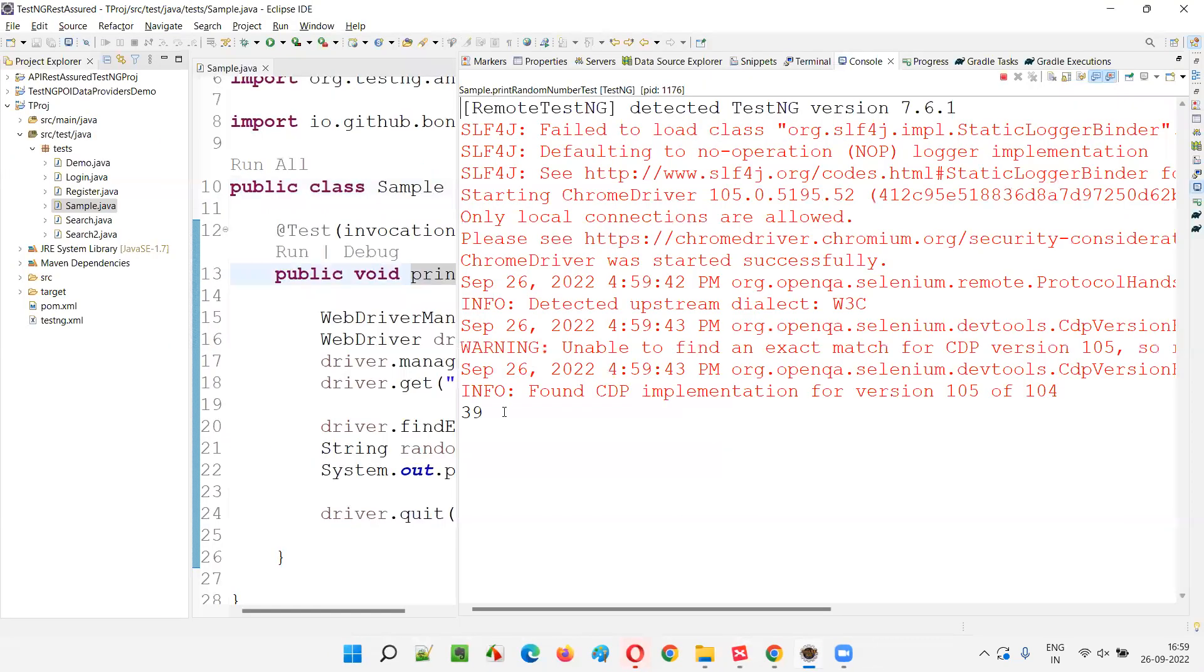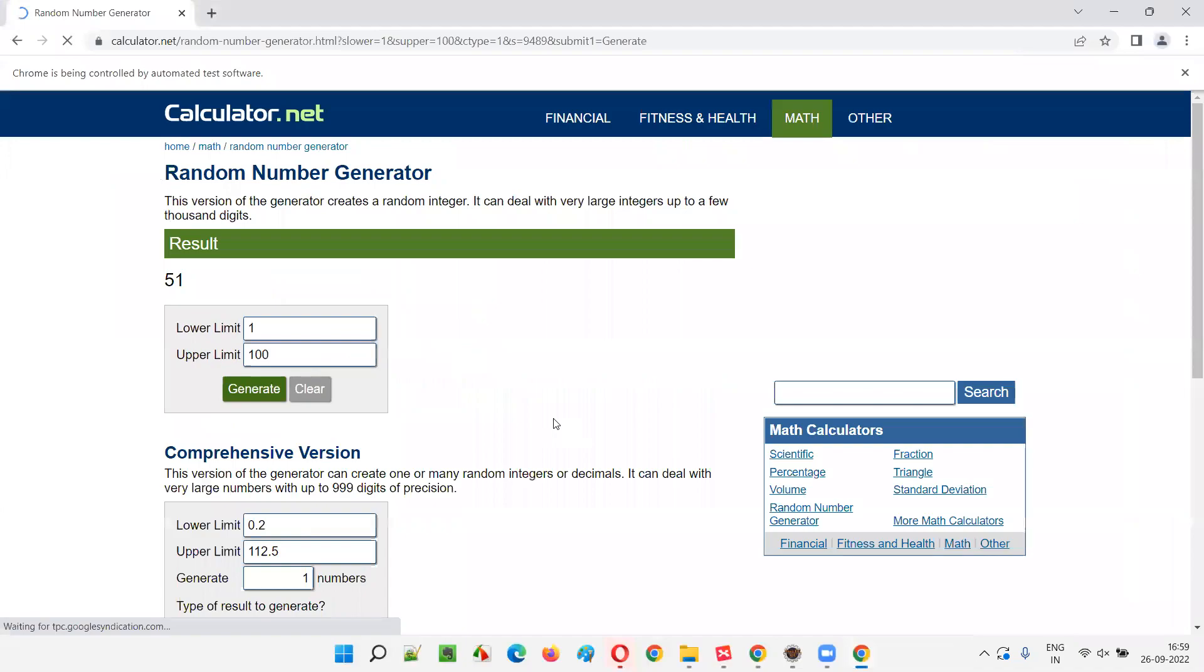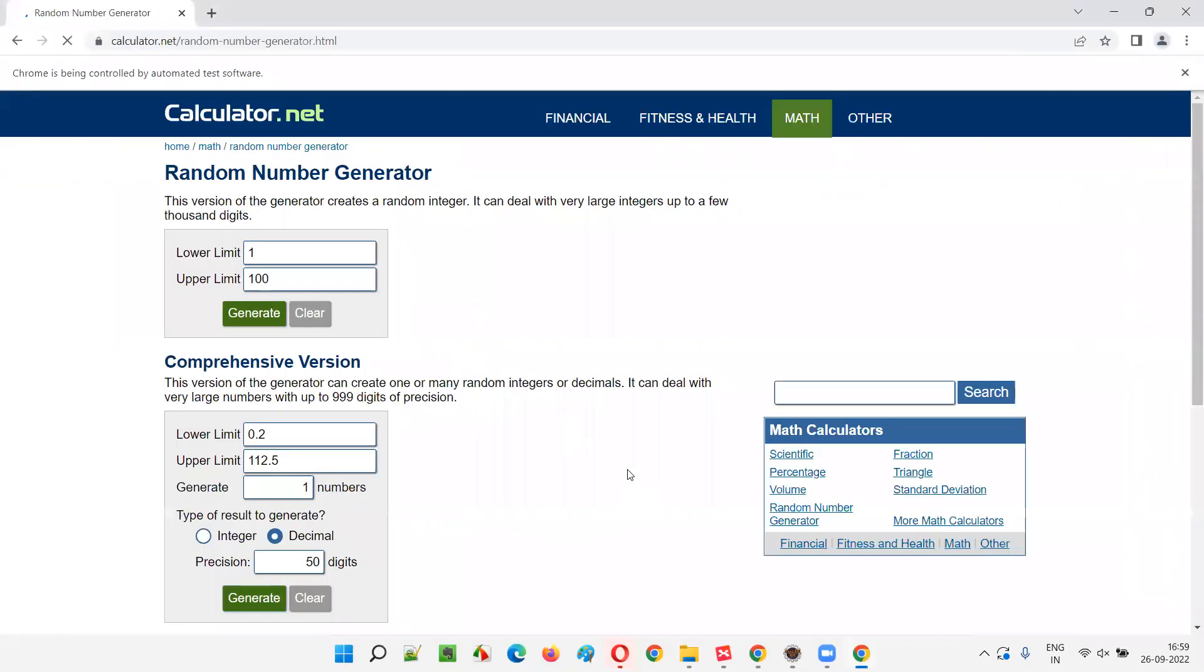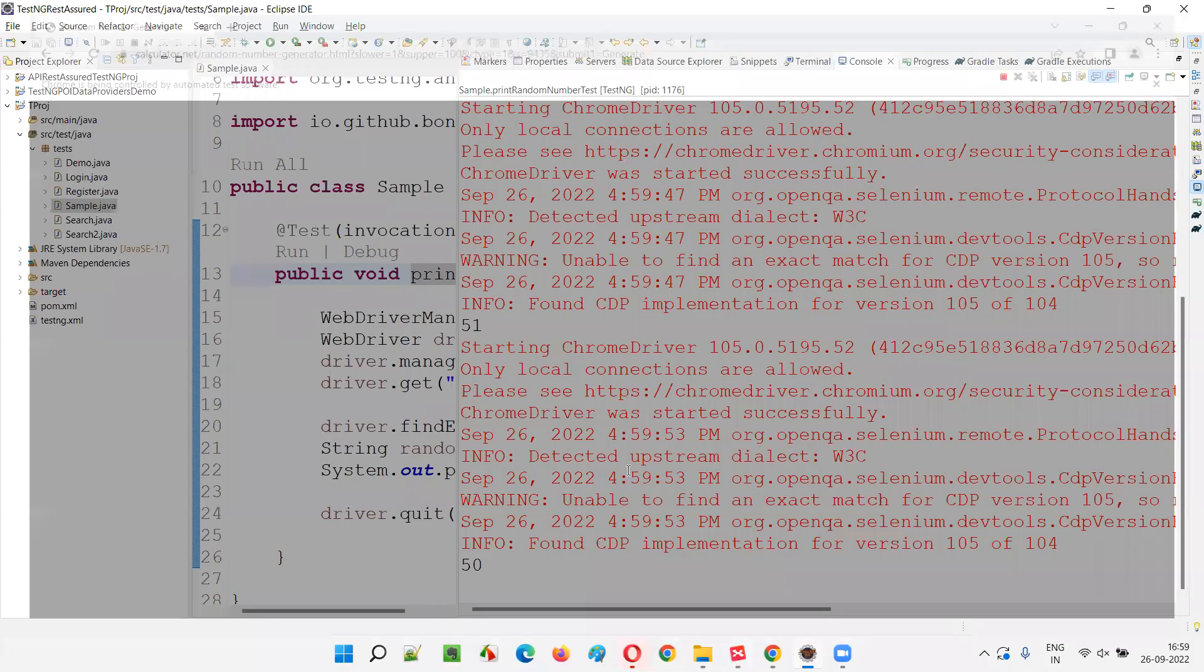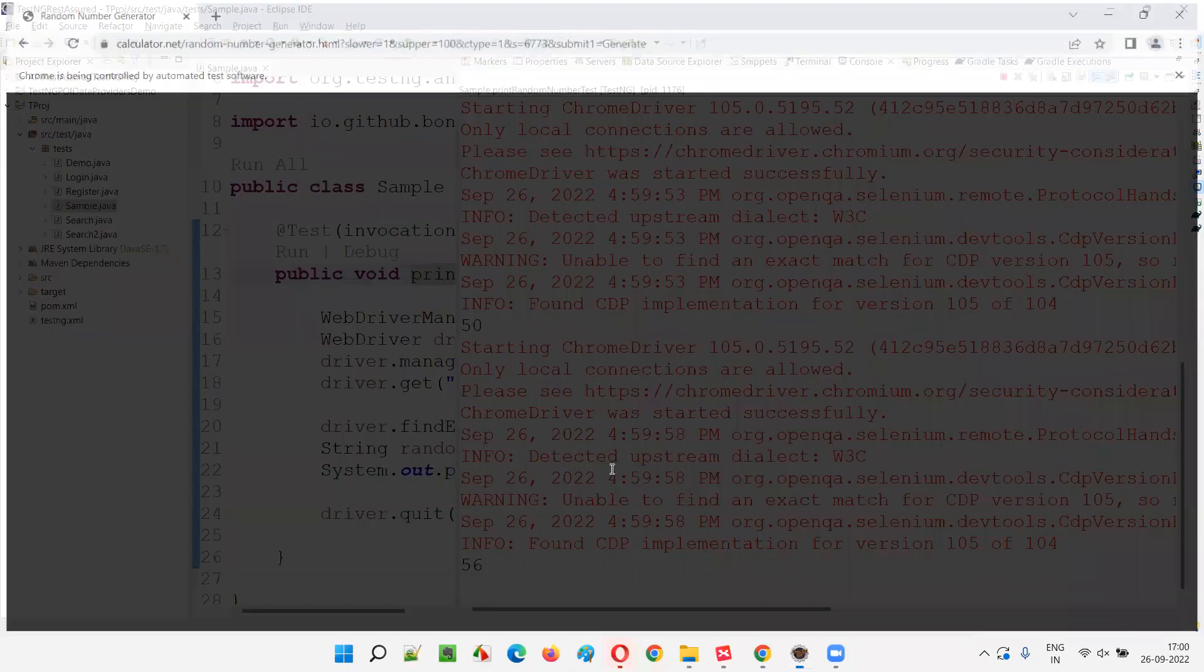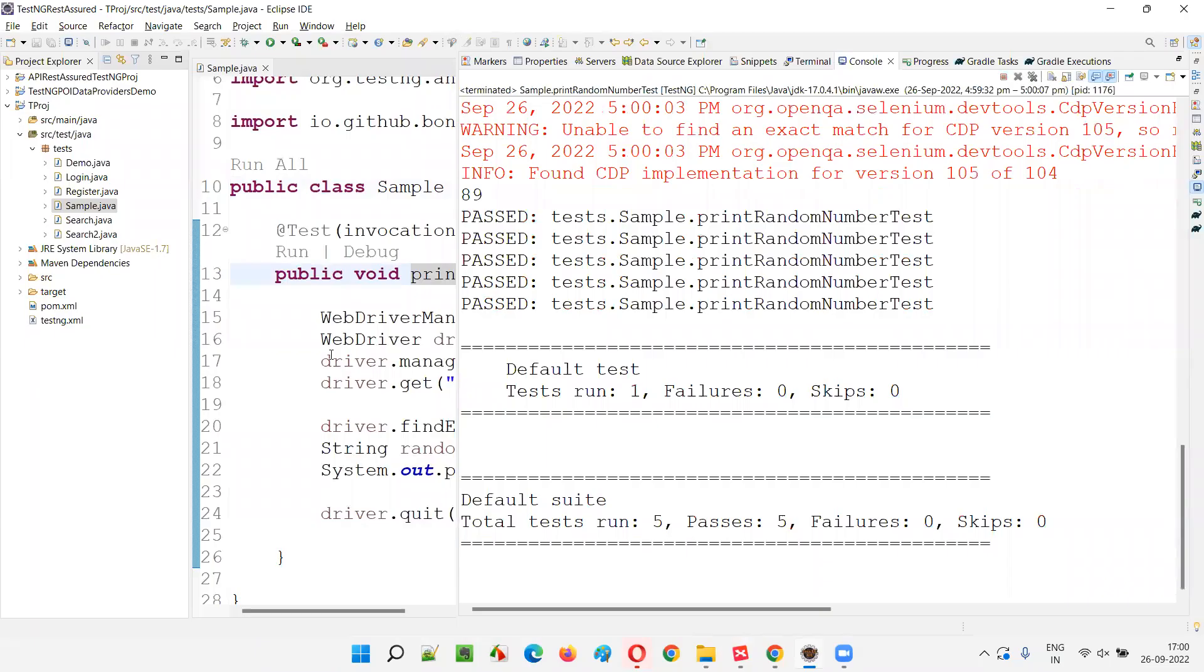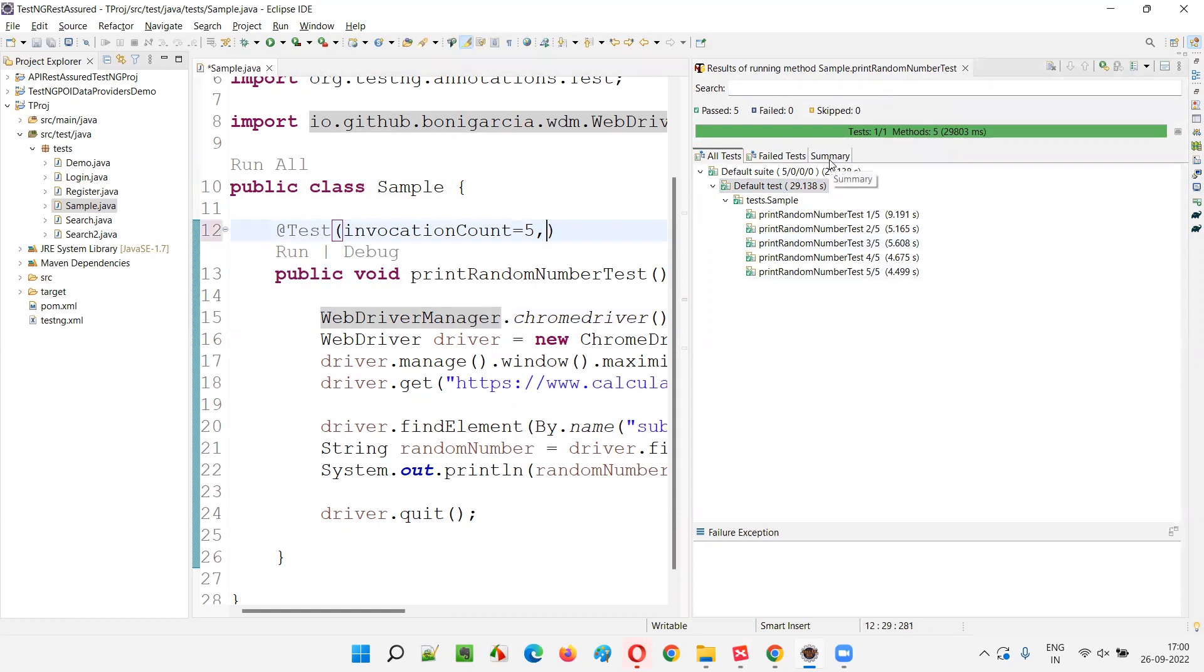You see, random number will be printed 39. Second time 51 got printed. Third time 50 got printed. Fourth time 56 got printed. Last time 89 got printed. Here you can see that total time it took is around 29 to 30 seconds, around 29 seconds. So in this case, if I specify the invocation timeout attribute...